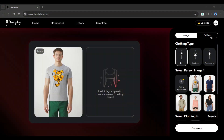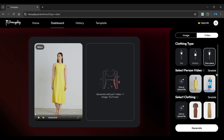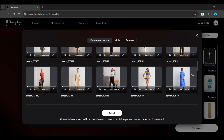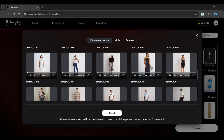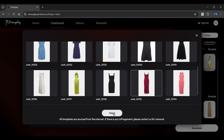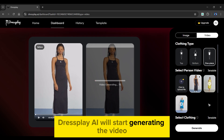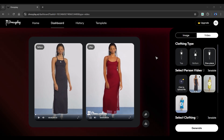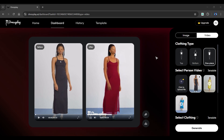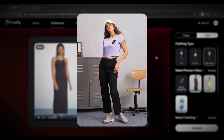Now let's create a fashion model video. Go to the video section. The basic format — selecting a clothing type, a model, and a dress — is the same as before. I'll choose one piece as my clothing type. Click on the template to select a model and dress from a variety of options. Once everything is complete, simply click the generate button. Dressplay AI will start generating the video. And as you can see, we now have a model video wearing our selected dress. This is another video I created using my client's dress image.